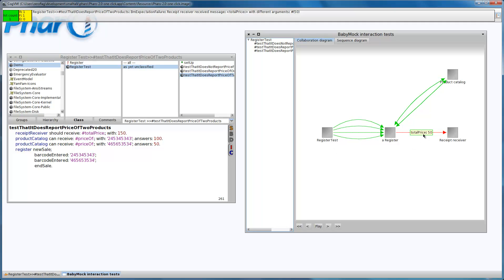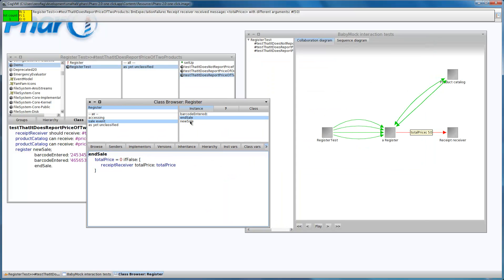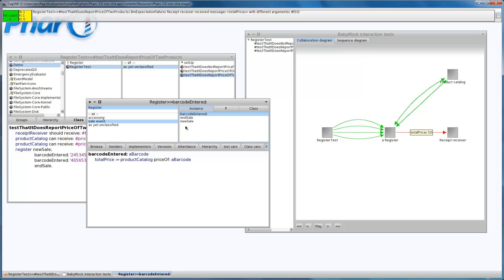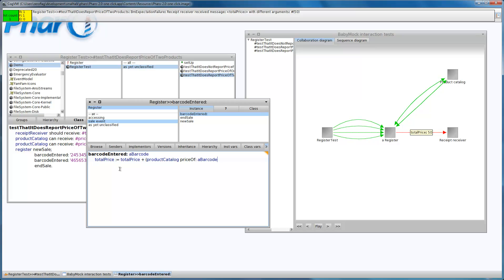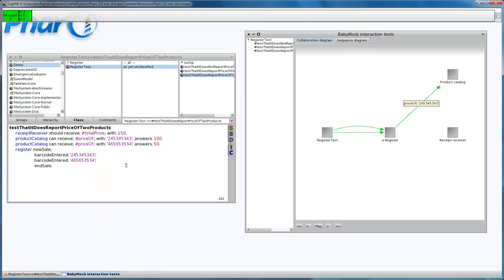We need to add the prices, and add the old value of the total price to the actual value. And now it should work, and it should report 150.